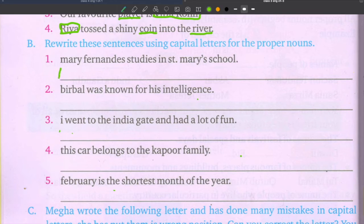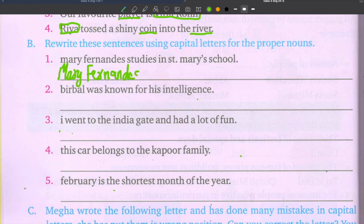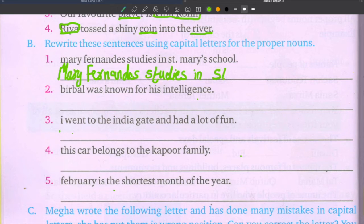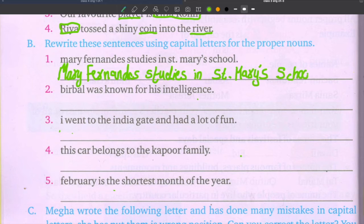Writing out: Mary — M capital, A, R, Y. Fernandez — F capital. Rewrite the full sentence with Mary Fernandez starting with capital letters as the proper noun in the sentence.